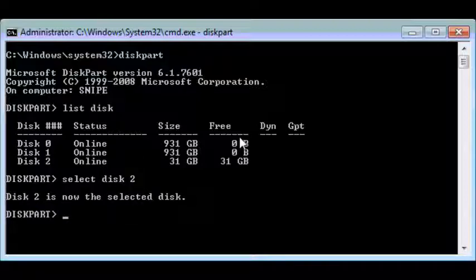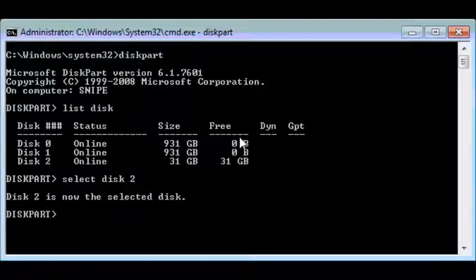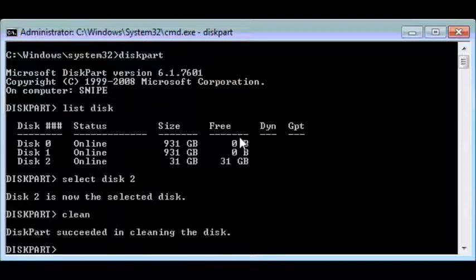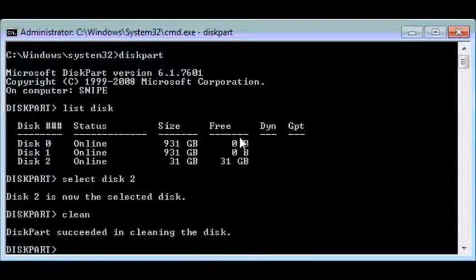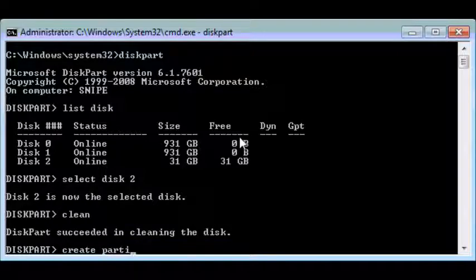Next we're going to have to clean this disk. Cleaning the disk is basically deleting the partition, which means it'll erase everything that's on the disk. So type in clean, hit the return or enter key. Now we'll have to create a new partition since we just deleted it with the clean command. To do this, type in create partition primary.